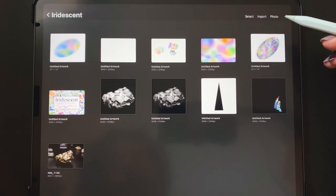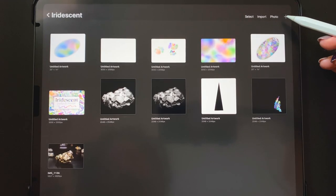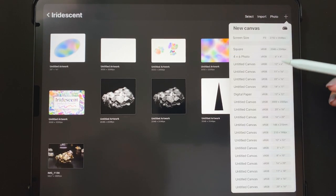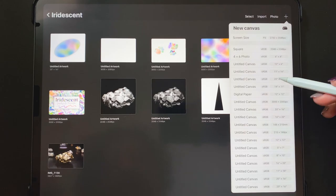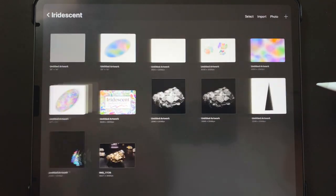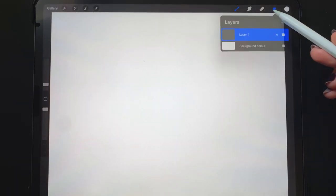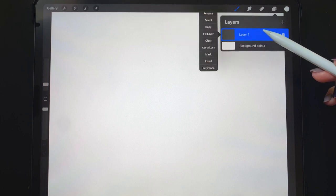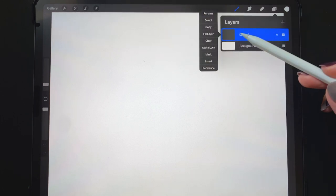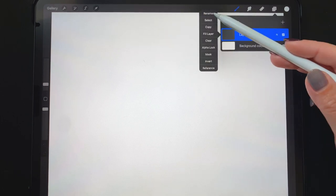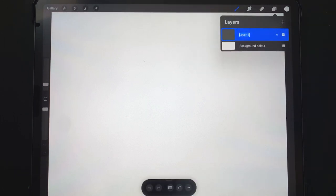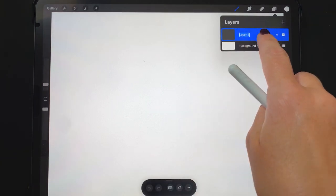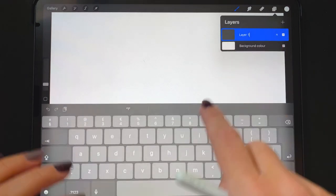Let's go ahead and get started. Let's start a canvas that is 20 by 16 inches at 300 DPI. This first layer here is going to be our opal shape layer, so I'm just going to go ahead and rename that.